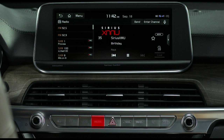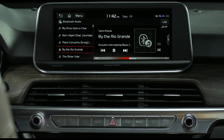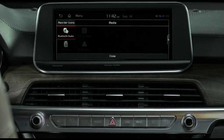Selecting the media key allows you to play media from a smartphone connected via a USB cable, via Bluetooth wireless technology, or a USB flash drive connected directly to the USB port. If you press the media key twice with the device connected, the media selection window will appear on the screen.